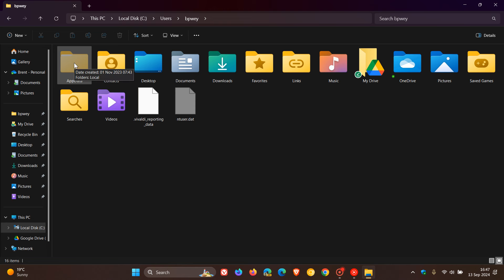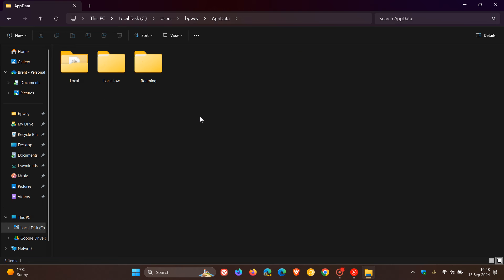And it allows each user to configure and customize applications differently. So that's the overview of what the AppData folder is all about. Now inside the AppData folder, if we head into that, you will find three additional subfolders.